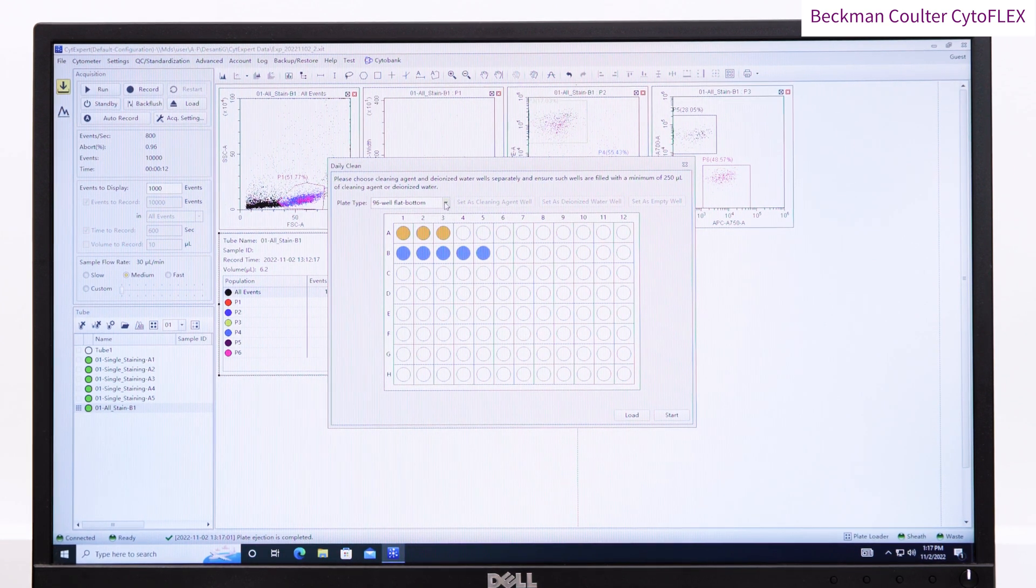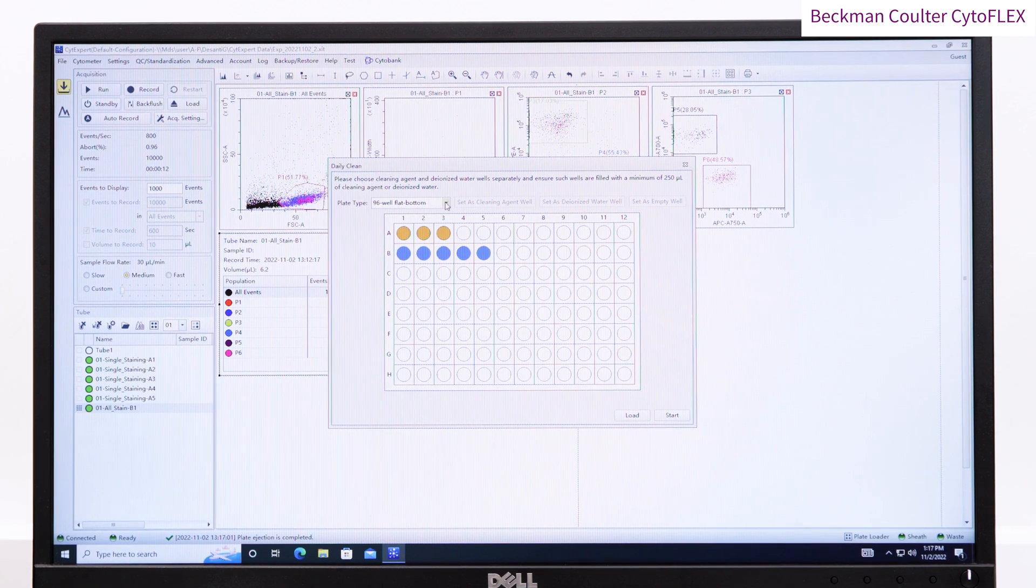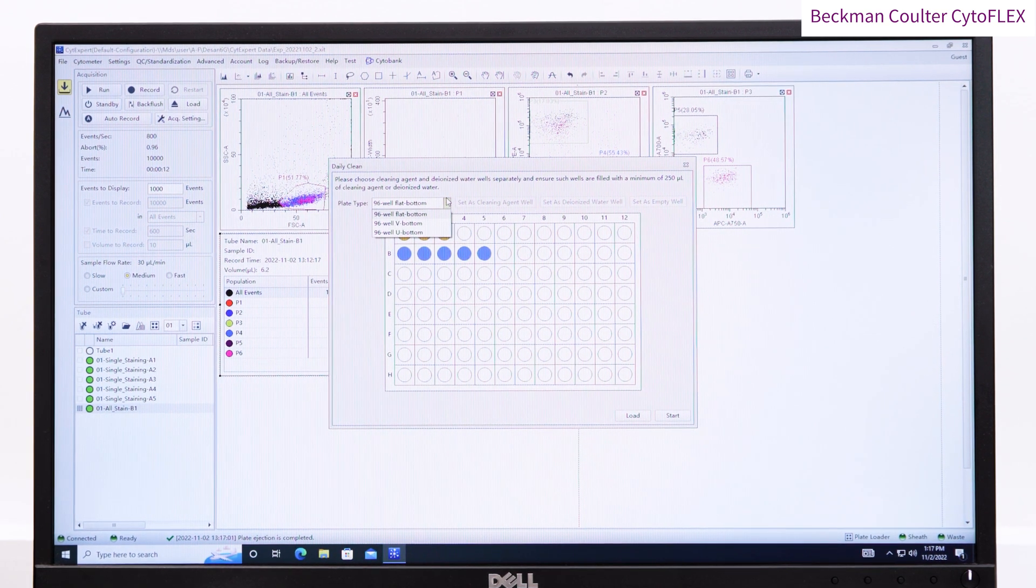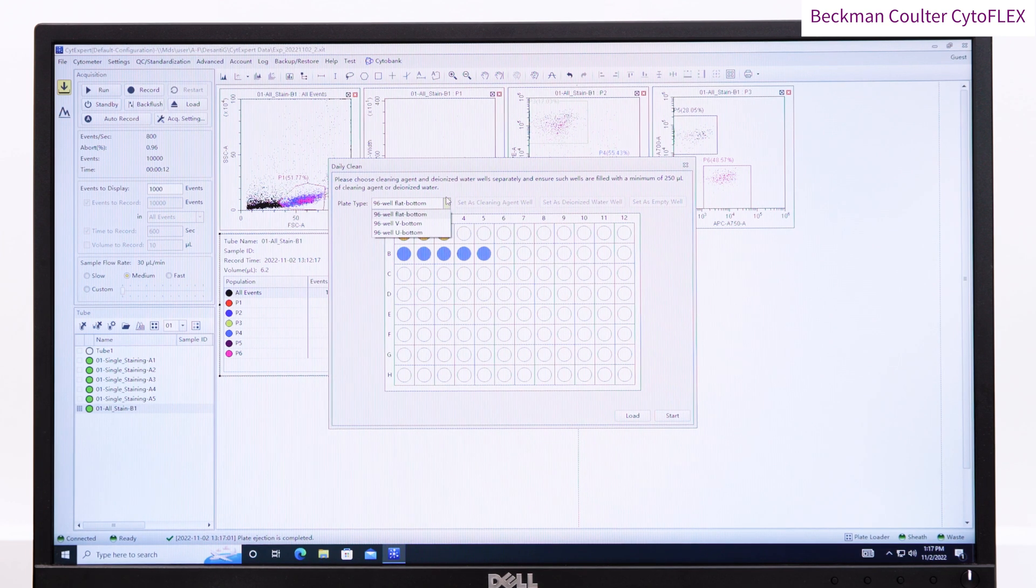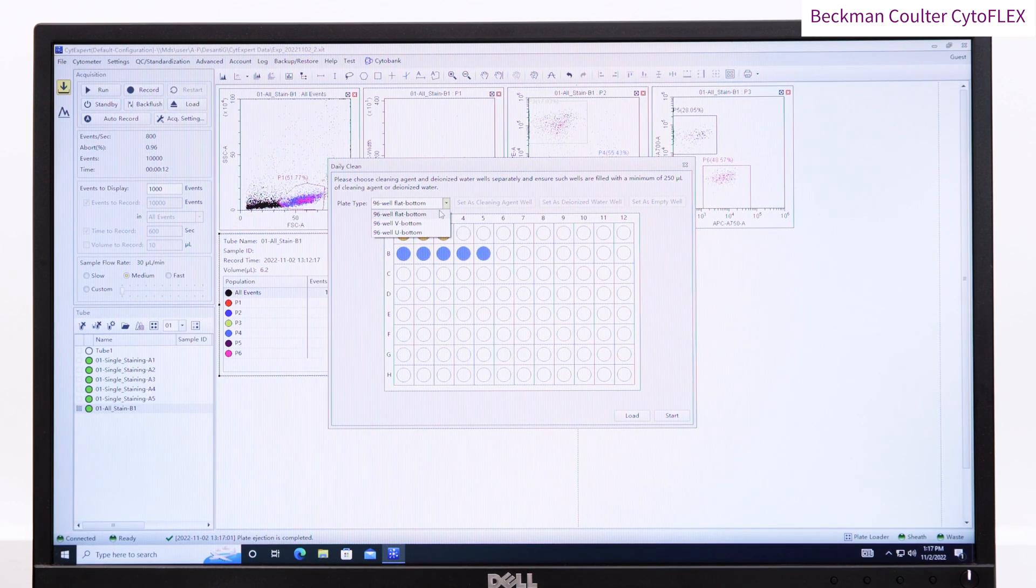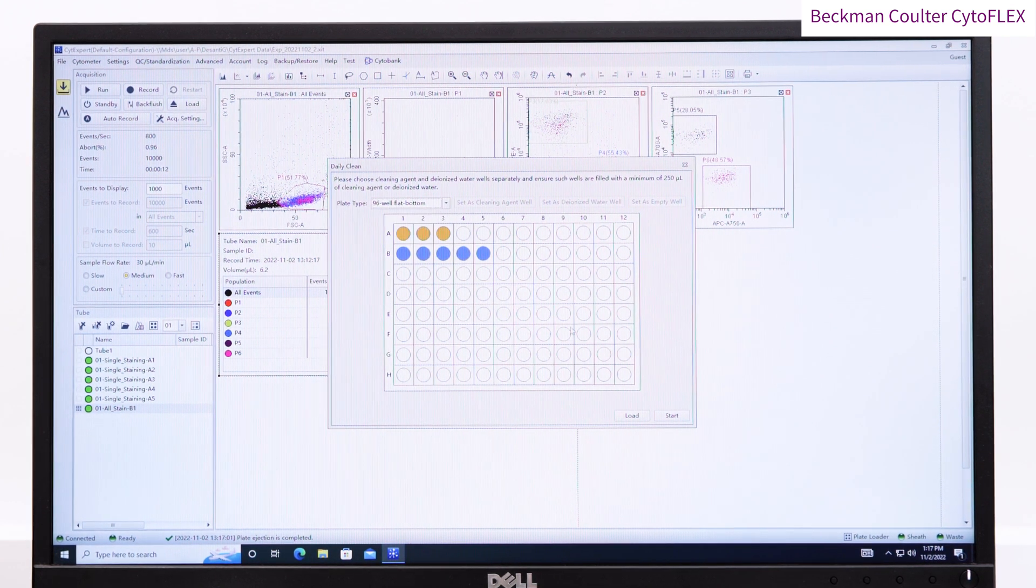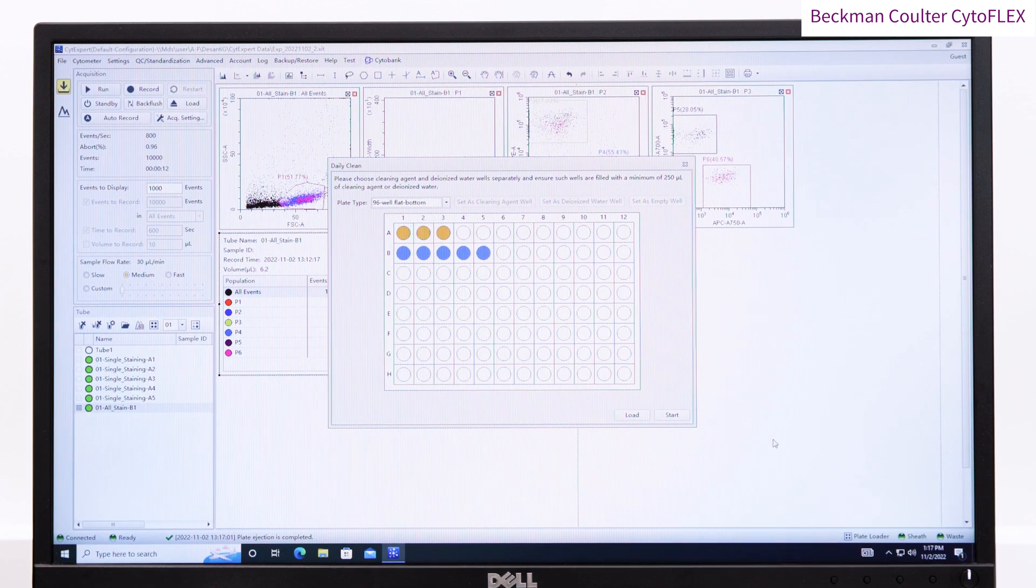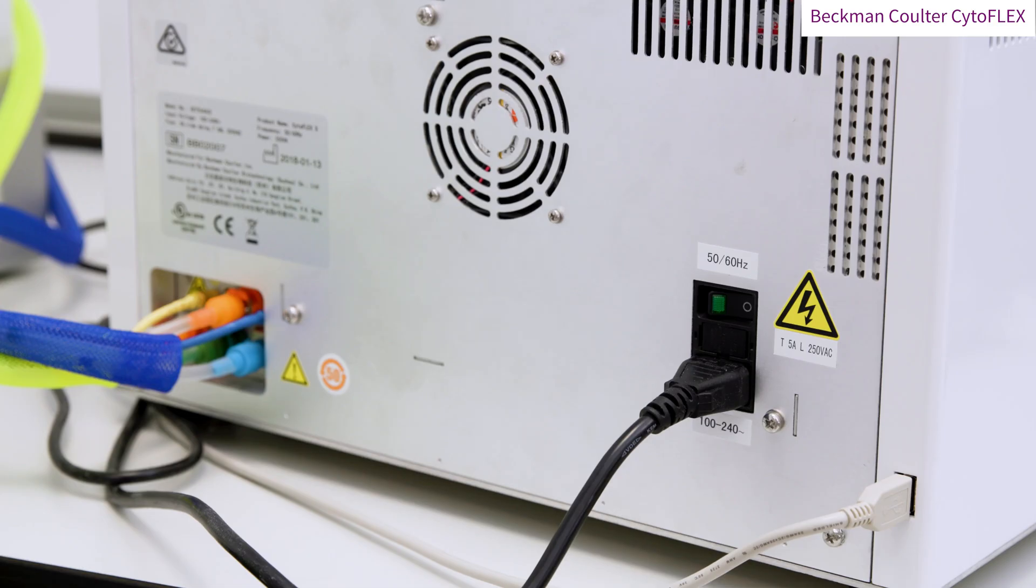Once finished, you can either log out and leave the machine on for another user, or to turn off, simply close the software. Turn the CytoFLEX machine off using the button at the back of the machine and close the PC down.